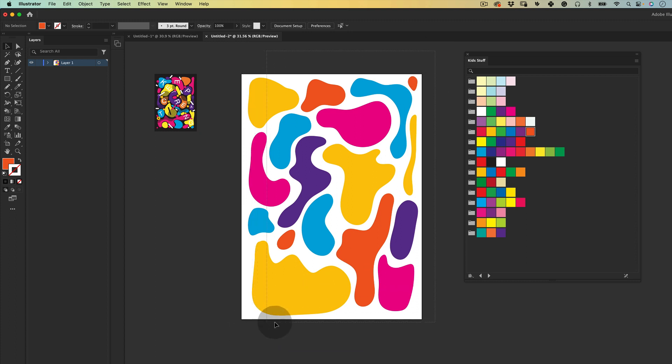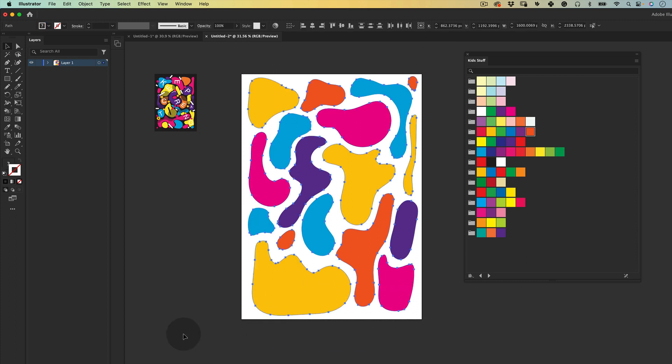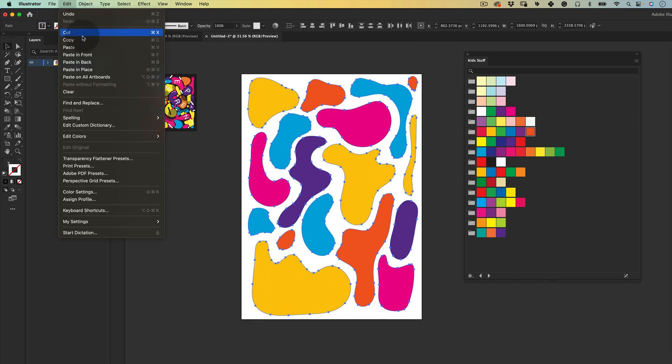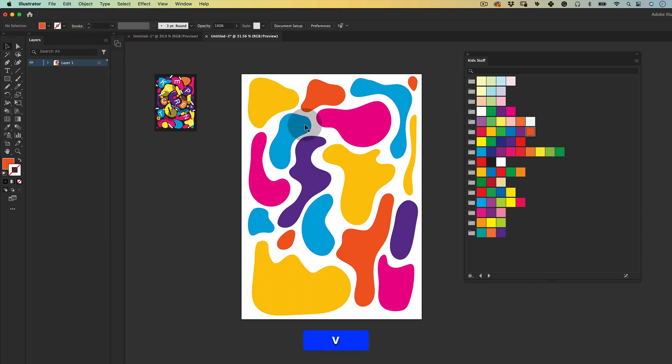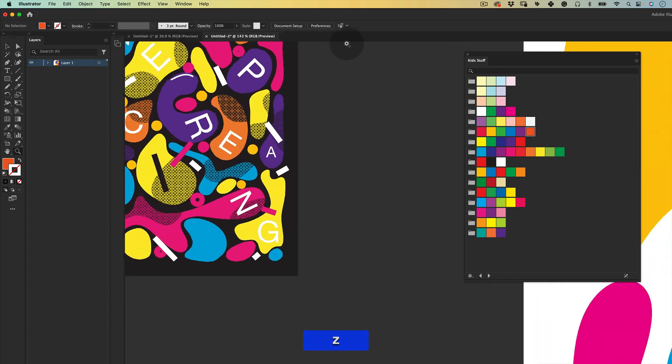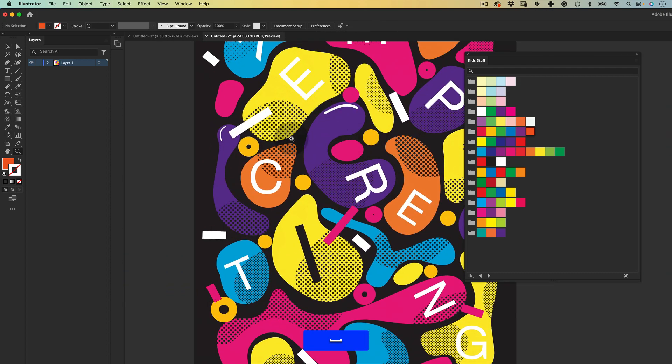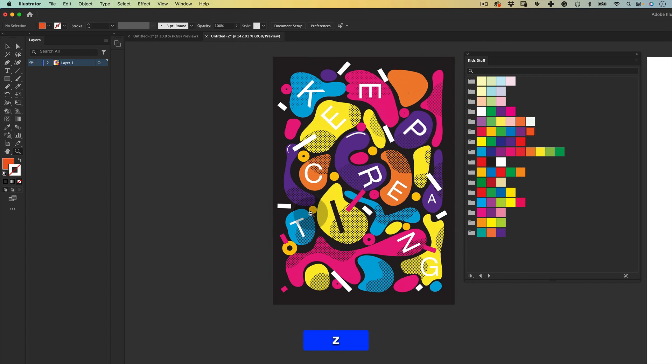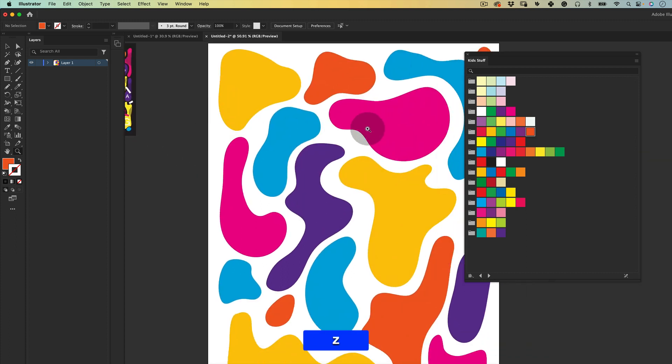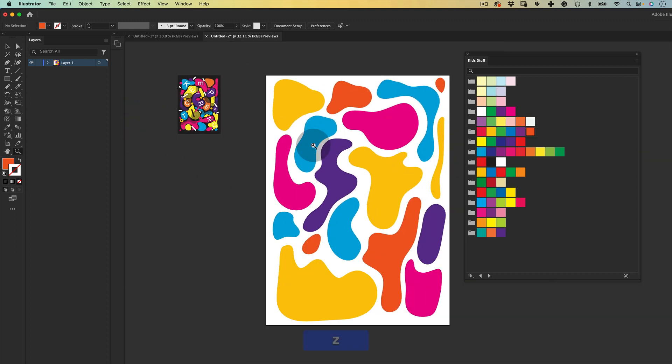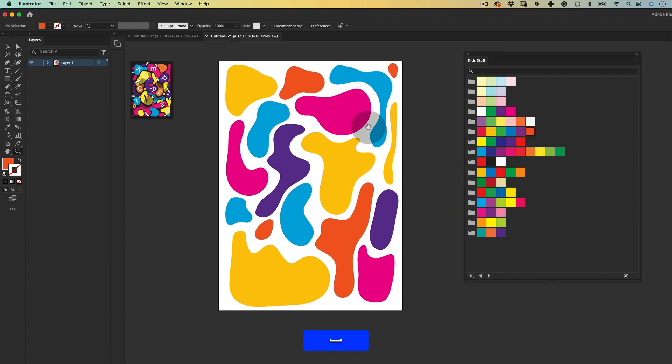Then the next thing is let's select them all again. Let's go to edit, copy and edit, paste in place. This is very important for the next step. So the next step what we're going to do is adding these little dots graphics in the shapes and that's why we needed a new copy. We're actually going to add these graphics over the new copies we just made.